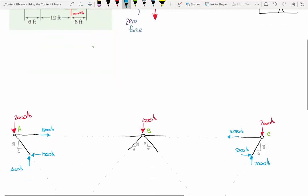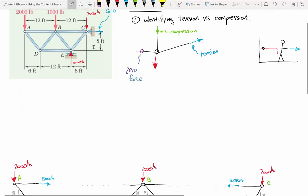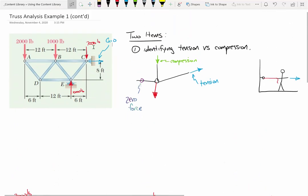That's the first thing to identify: tension versus compression. If you have a force pointing towards a joint, it is in compression. If it's pointing away from the joint, it's tension.